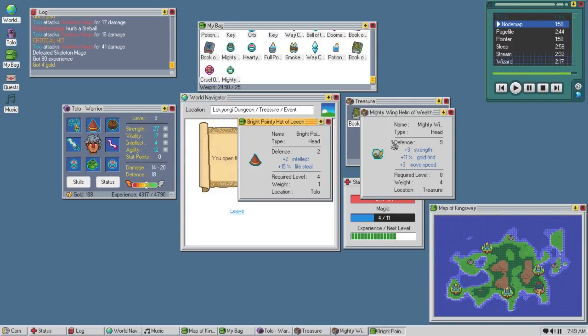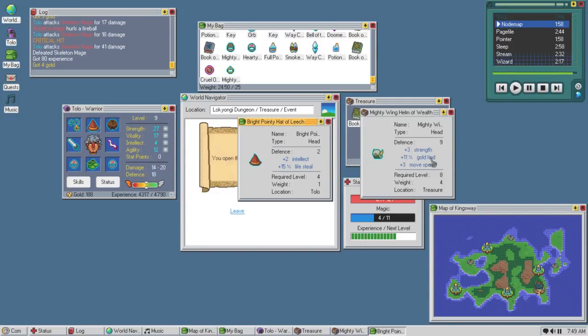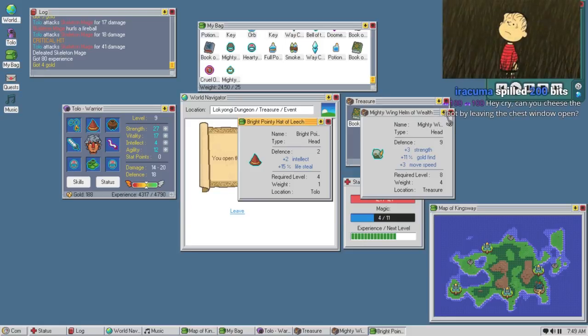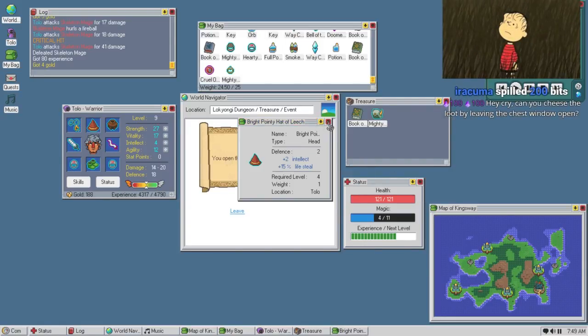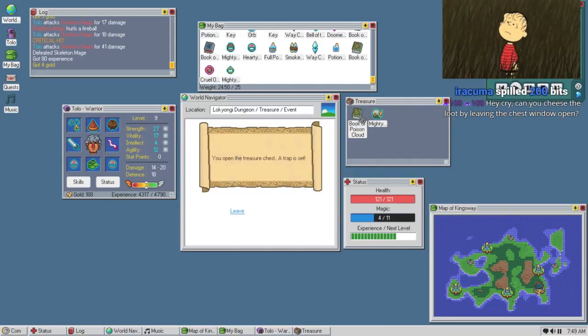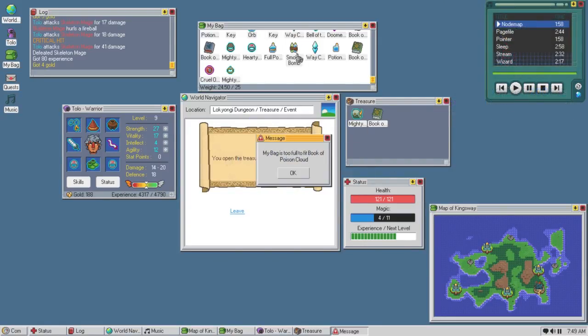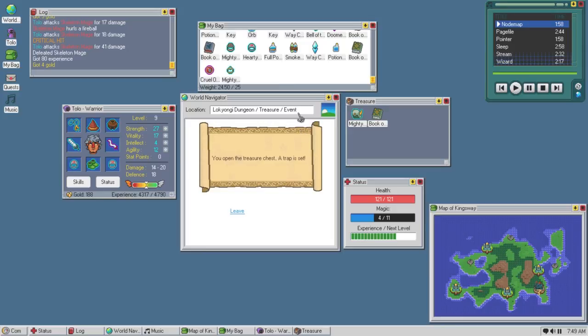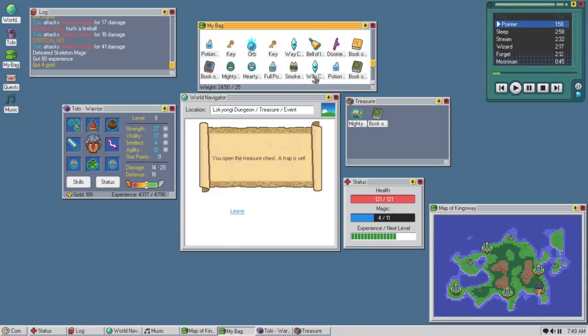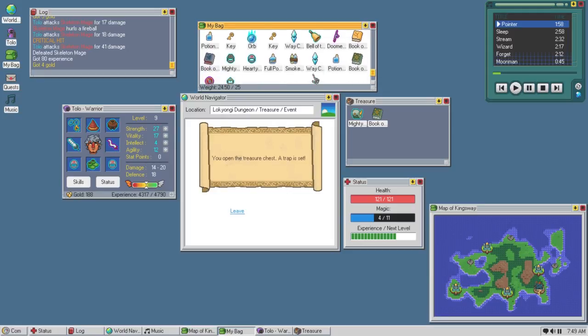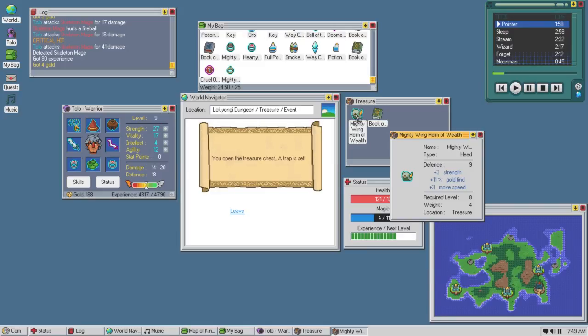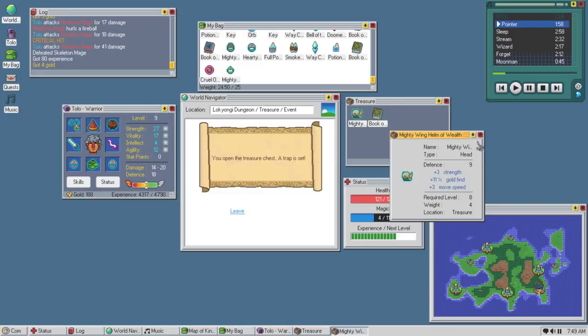All those stats are pretty solid if you ask me. But we need bleach. Damn, fuck. Can you cheese the loot by leaving the window open? I could try, I'll leave this open. Actually no, I kind of want to bring all this shit with me though. Except the helmet maybe. I don't know if I can fit it. It's a 4 weight, I don't think I can make that.